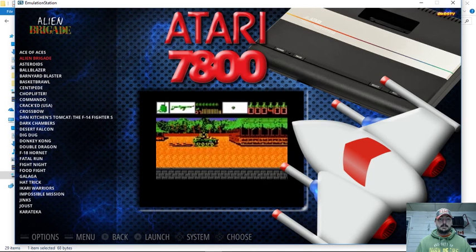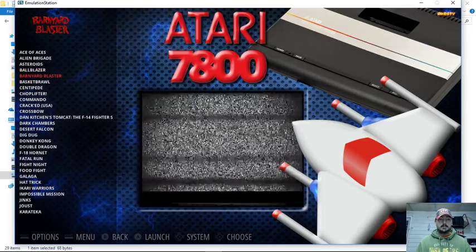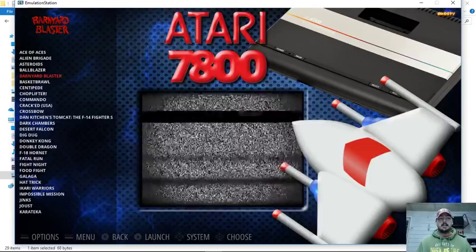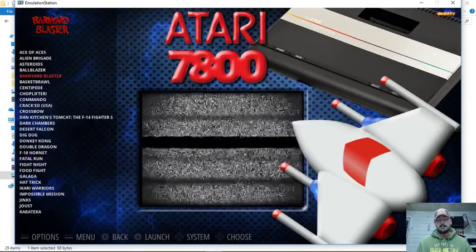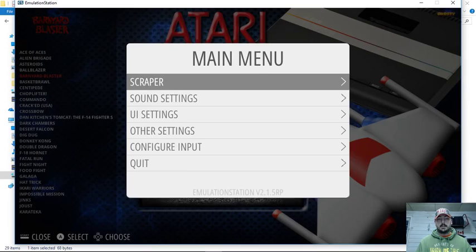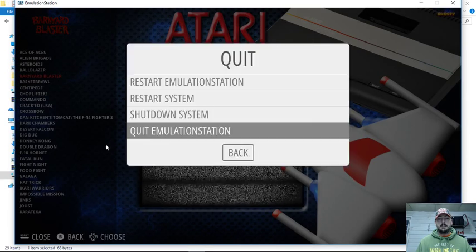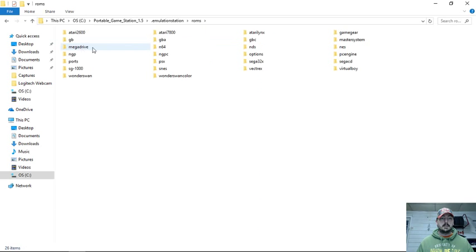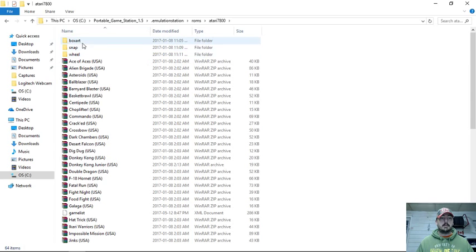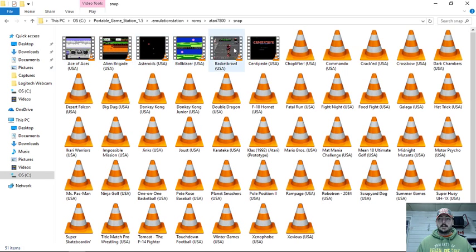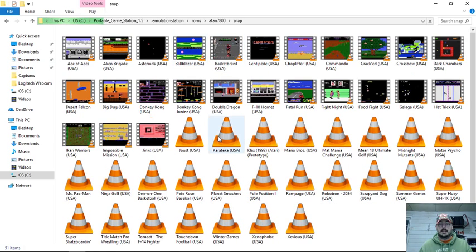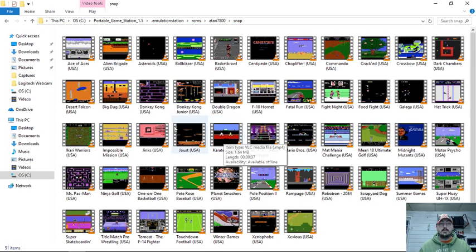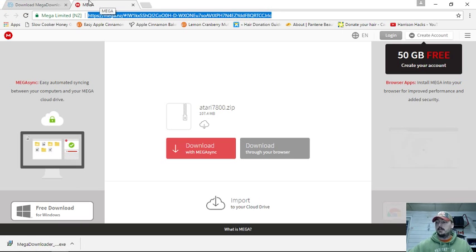We can go in here and see what we have going on — there's our artwork video. As we can see, Barnyard Blaster doesn't have a video. If you want to quit emulation station, press start, go down to quit, then 'quit emulation station' and yes. So let's see if this was included. We'll go into our dot emulation station, then ROMs, then Atari 7800 — and I don't see a Barnyard video. The easiest way to get it is MU Movies.